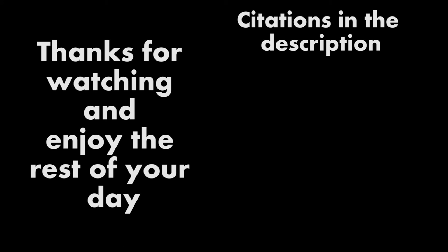Thanks for watching, and of course, as always, enjoy the rest of your day.